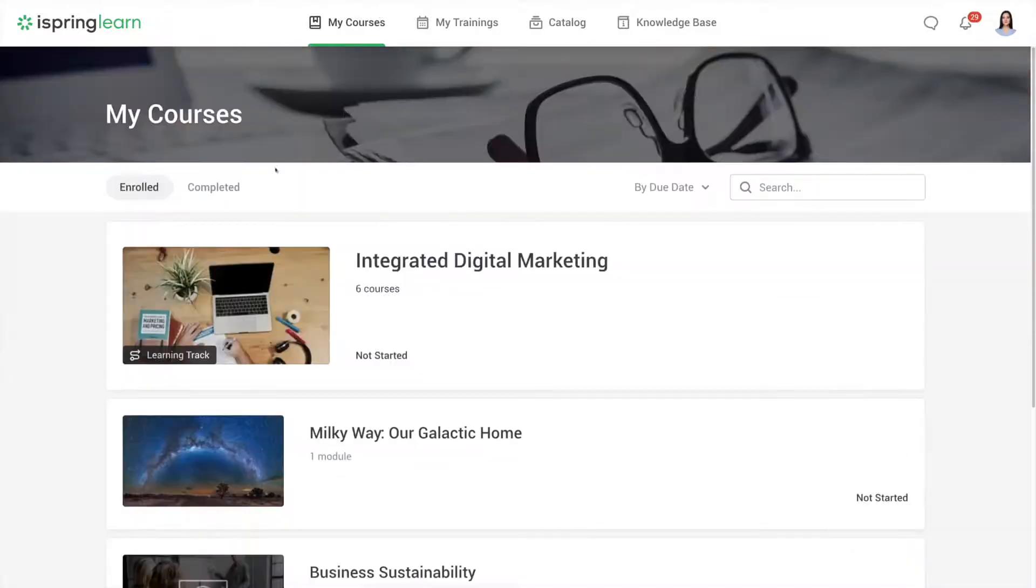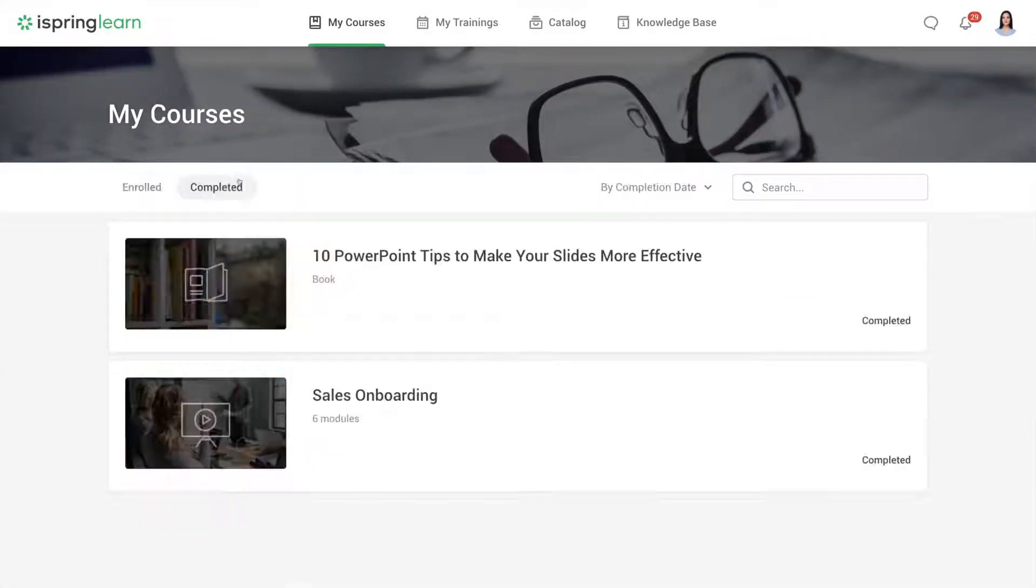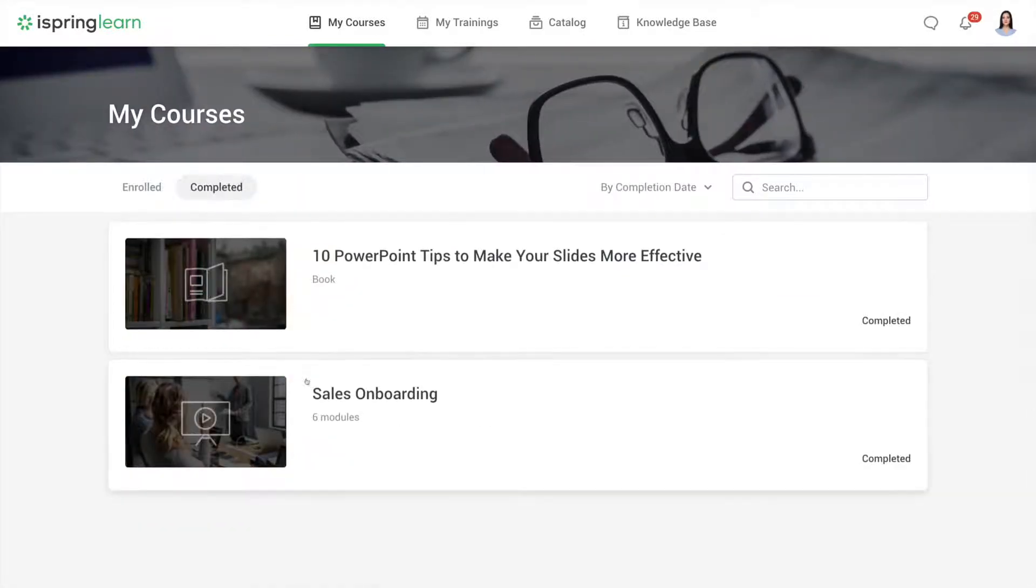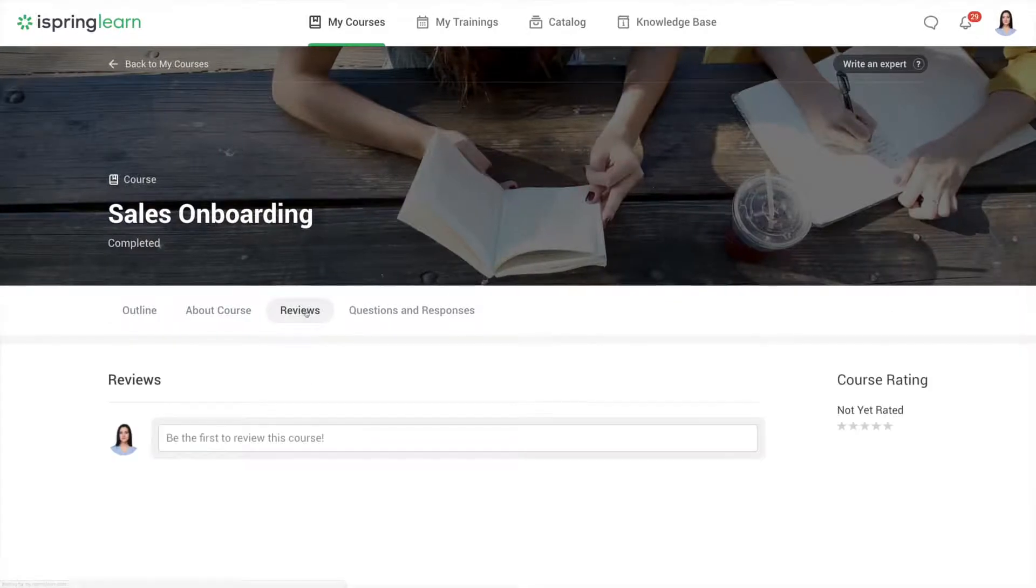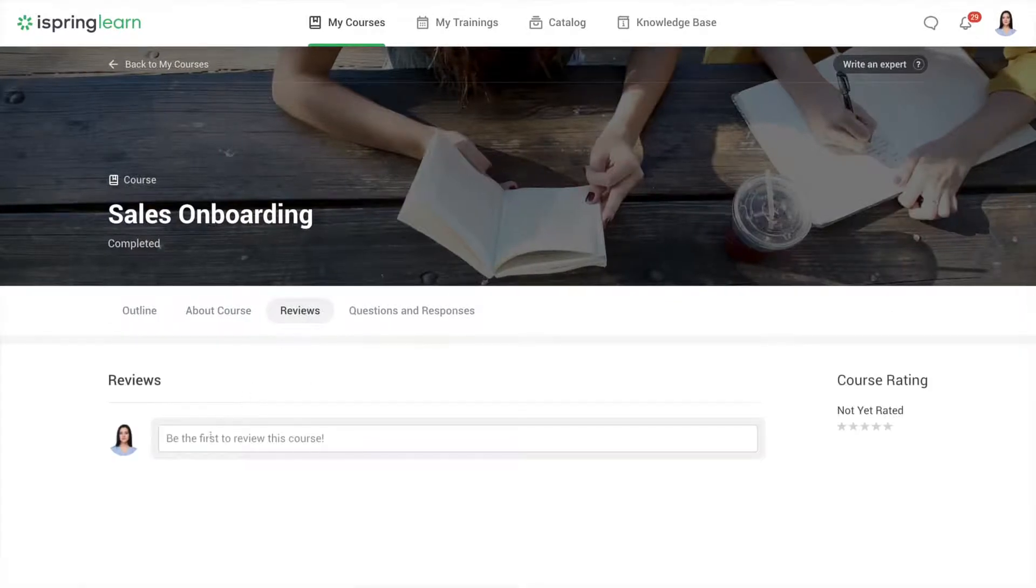After passing, all courses are moved to the completed section. Here you can leave a review for any course you've completed.